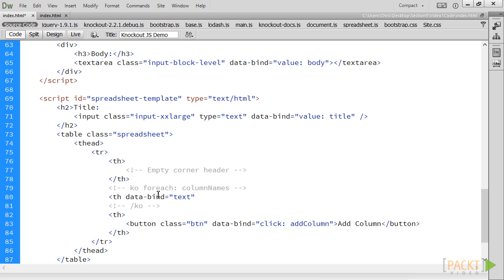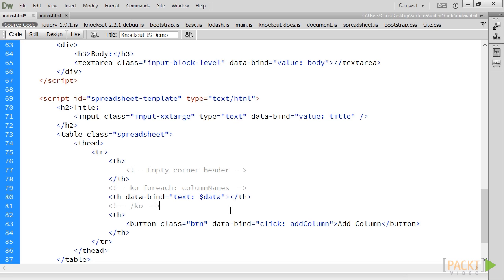Since column names is an observable array of string and not objects with a property, we use $data to reference the current item itself.